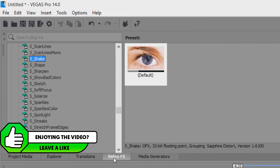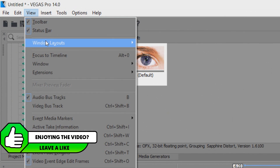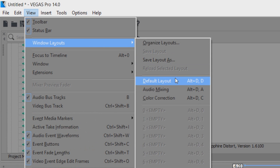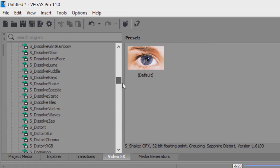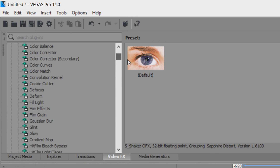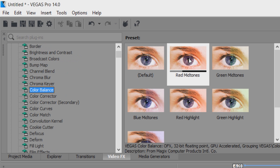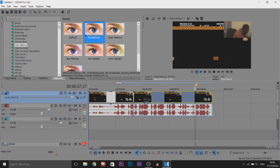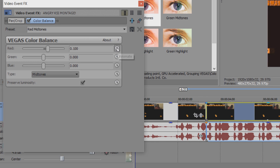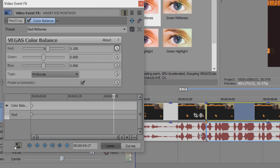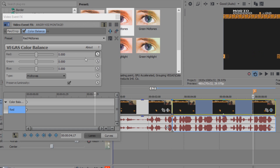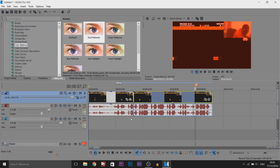What we're going to do is head over to video effects. If you don't see it, simply come to view, windows layout, and select default layout. From video effects, we're going to go to color balance, which is right here. We're going to select red mid tones and drag and drop this on the video. From here, select the animation button, make sure sync cursor is checked. Come to the very beginning and set this to zero. Then at that marker we laid down, we're going to turn the red all the way up.